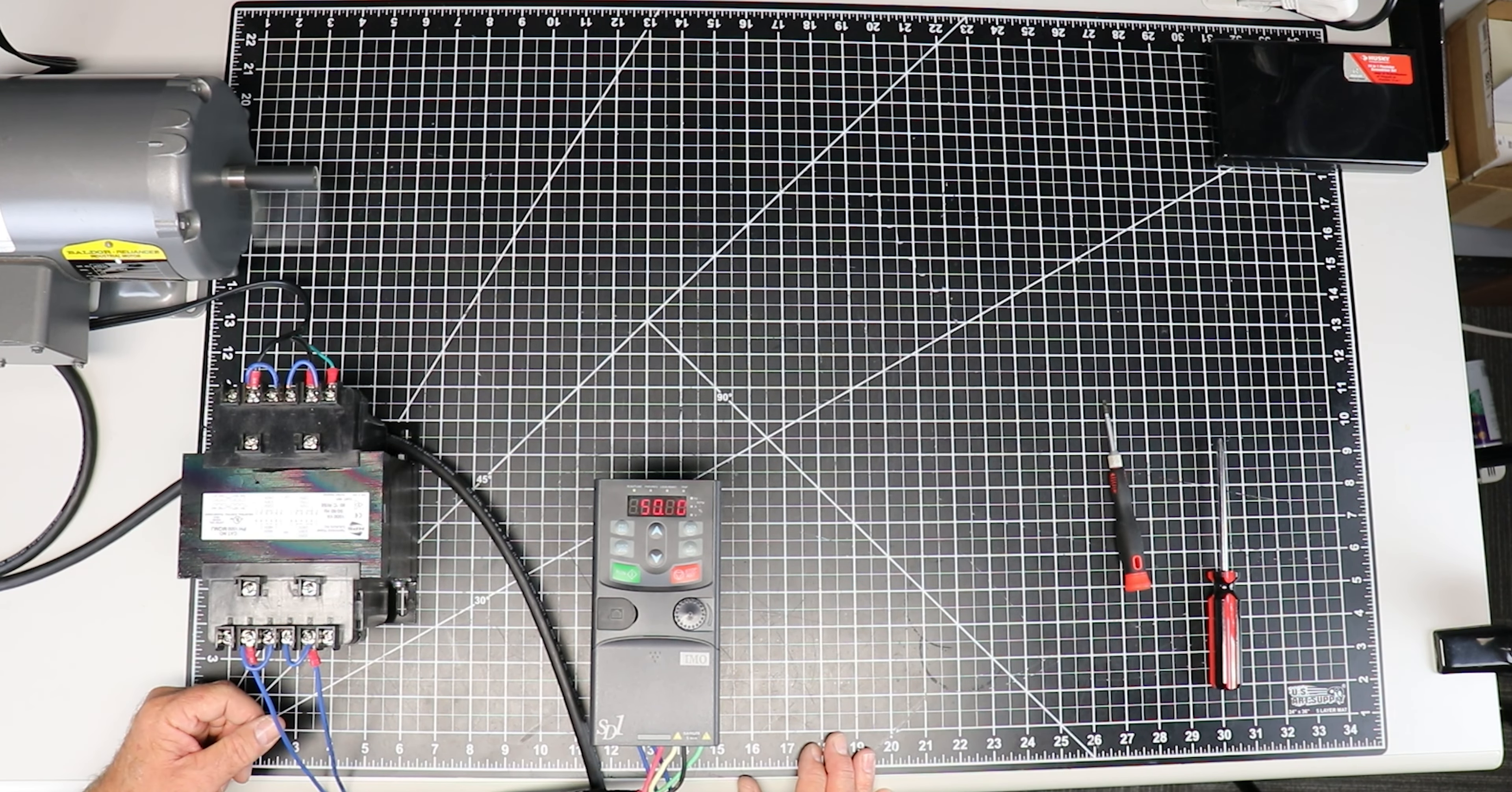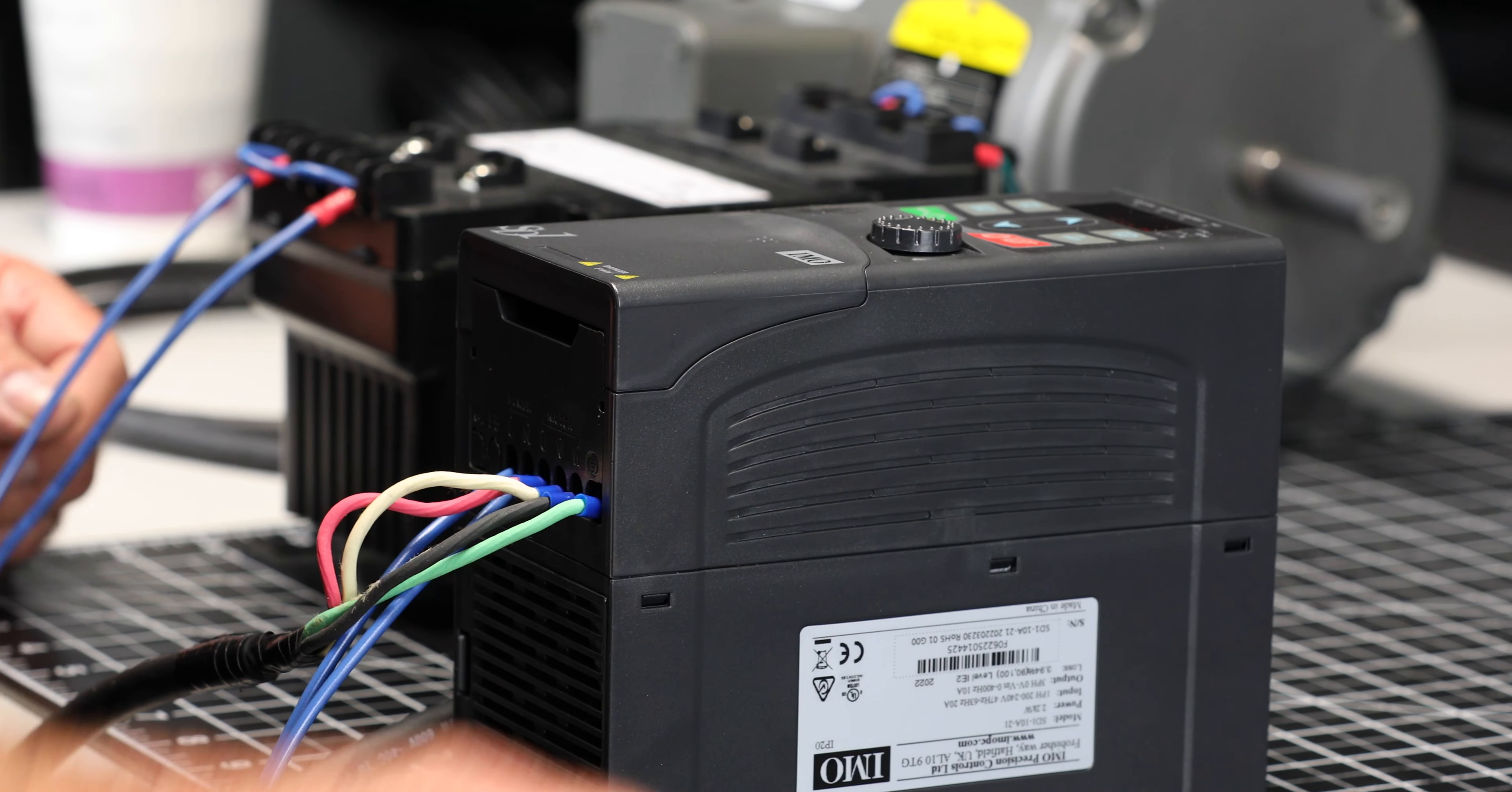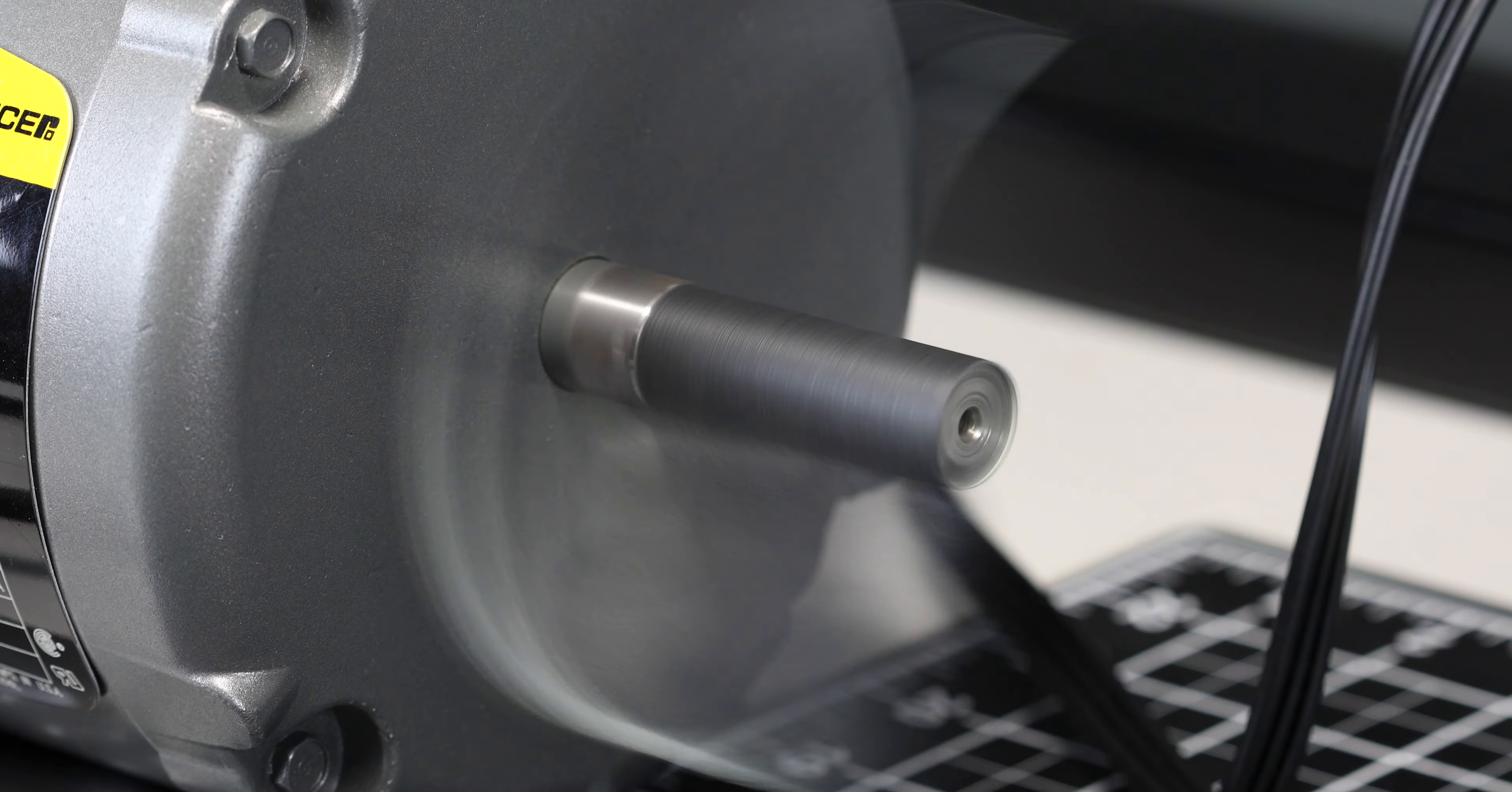Hitting the red stop RST button will bring the motor back down to stop.